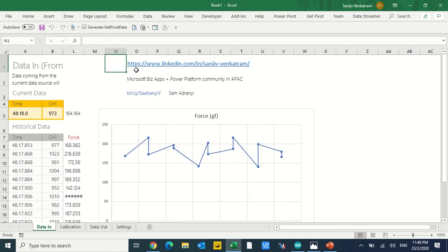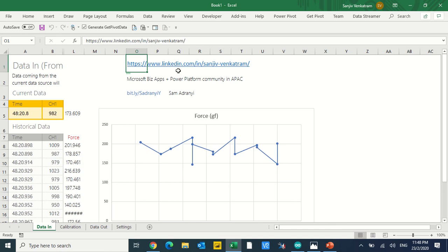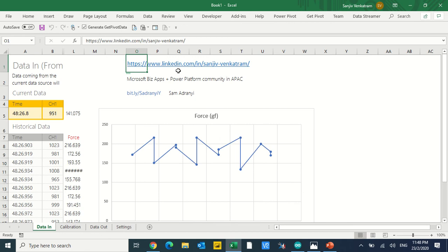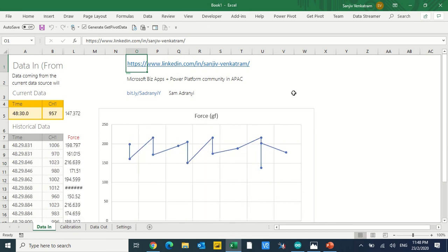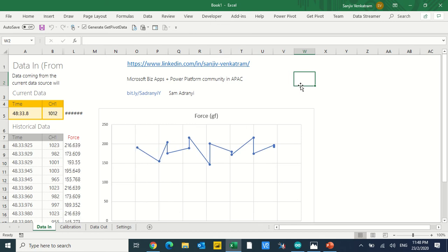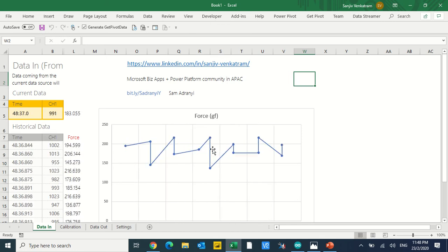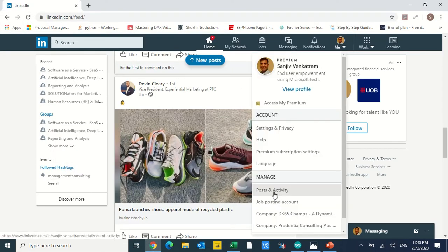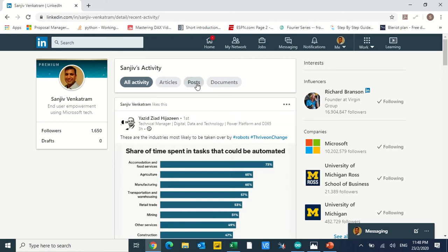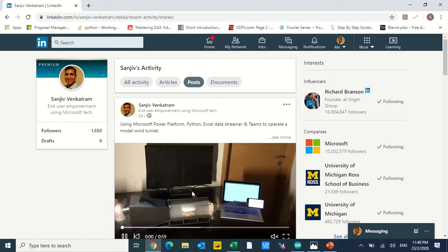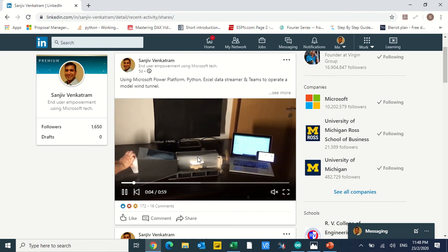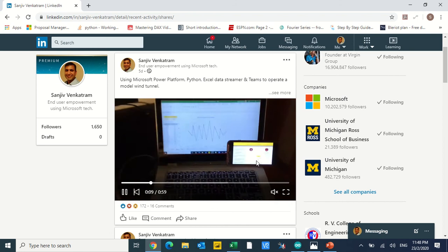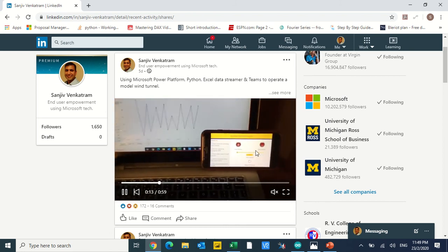My name is Sanjeev Venkatram and I do posts on LinkedIn connecting Microsoft Business Applications — PowerApps, Power BI, and Flow — to sensors such as IoT sensors across different devices. As an example, my latest post involves a model wind tunnel where I'm getting downforce on an inverted aerofoil into Excel Data Streamer and controlling the wind tunnel propeller with PowerApps.